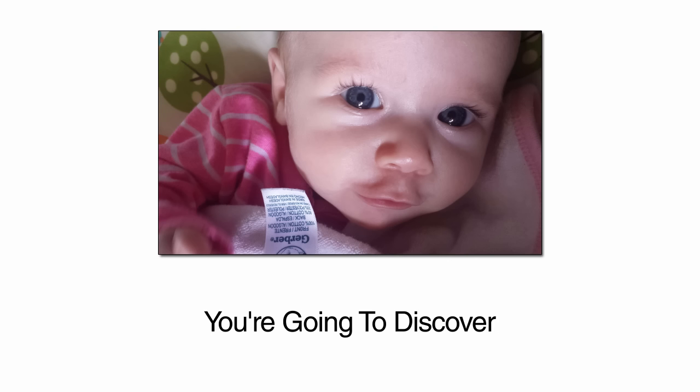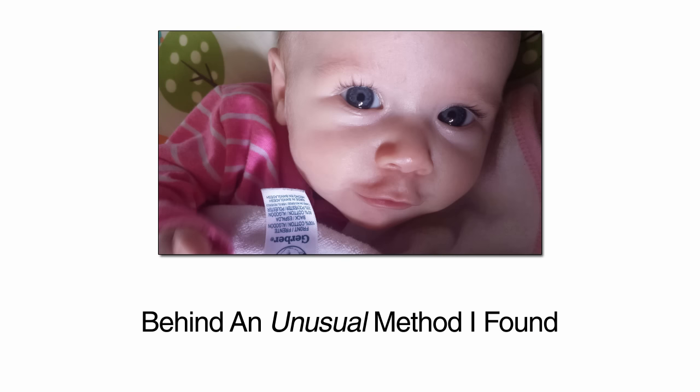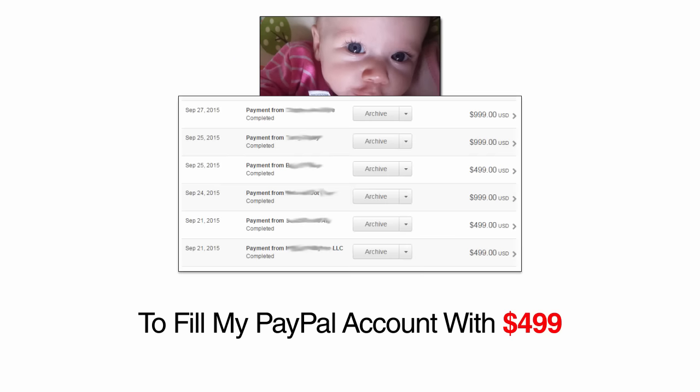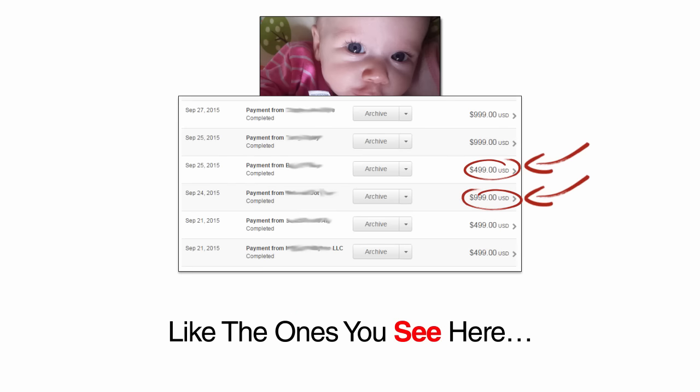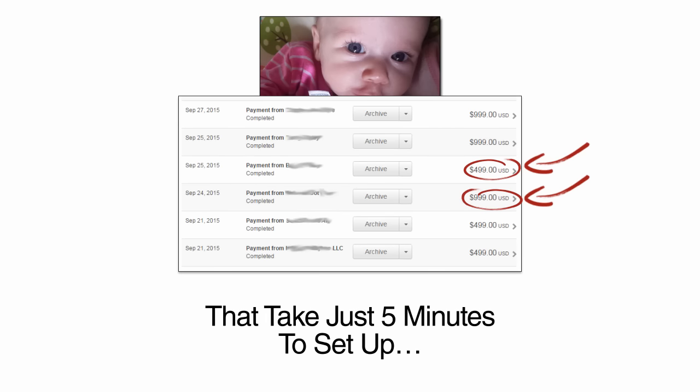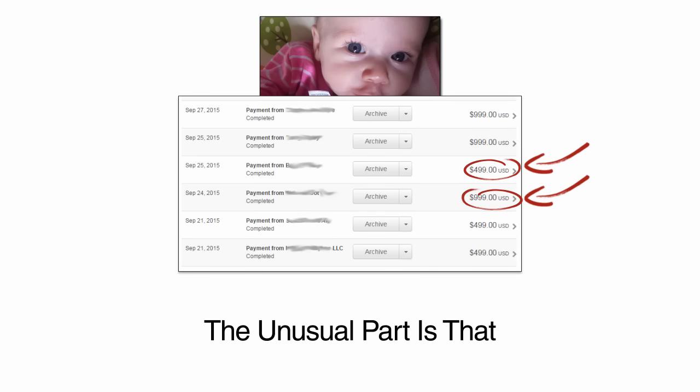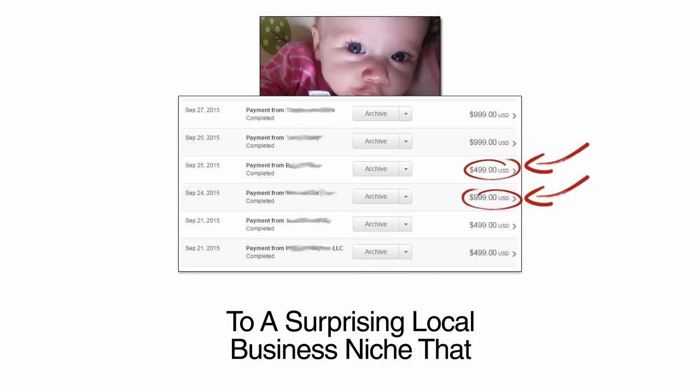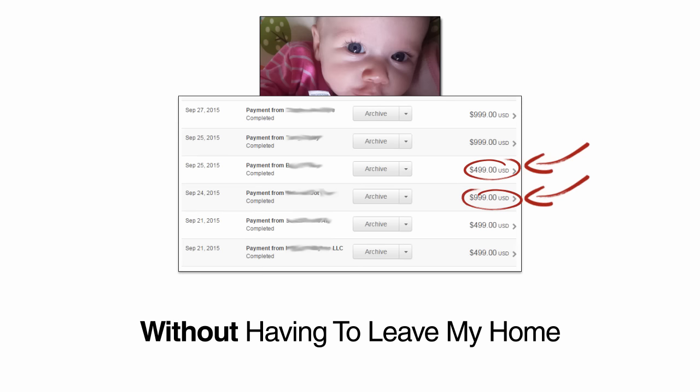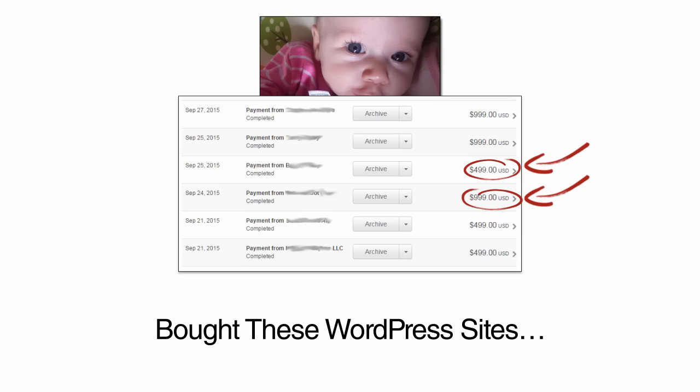Well, in the next few minutes, you're going to discover how Emily was the inspiration behind an unusual method I found to fill my PayPal account with $500 and $1,000 payments like the ones you see here, all by selling simple WordPress sites that take just five minutes to set up. The unusual part is that I have been selling these sites to a surprising local business niche that has been neglected by the big web design and consulting agencies, without ever having to leave my home or even speak to the business owners who bought these WordPress sites.